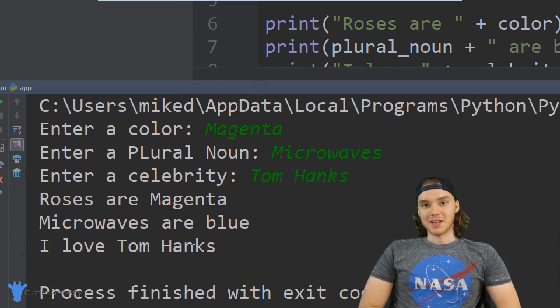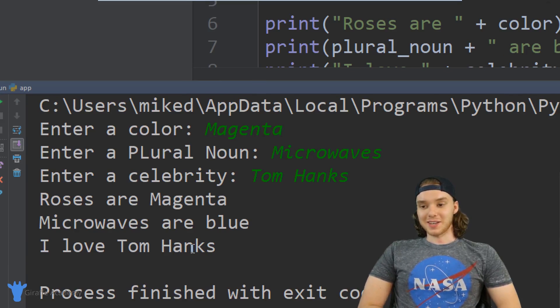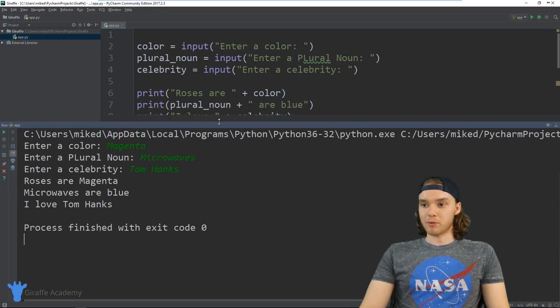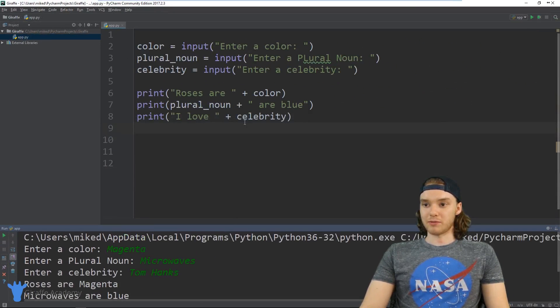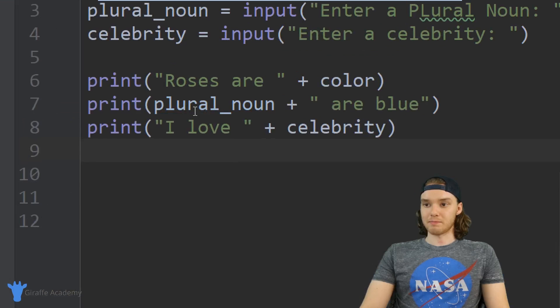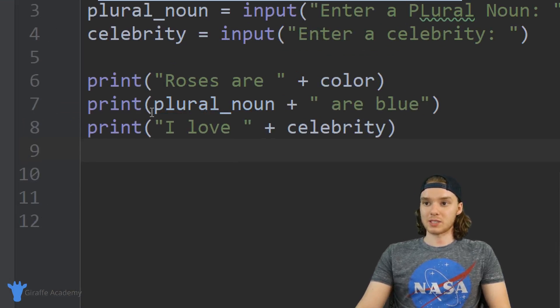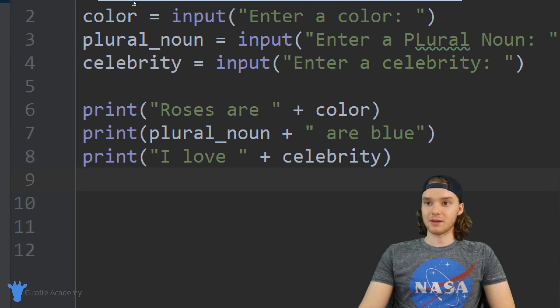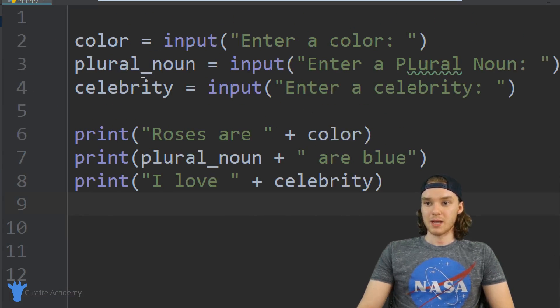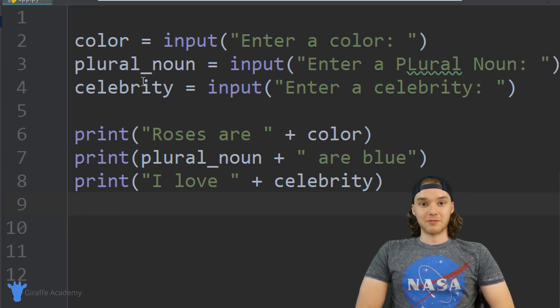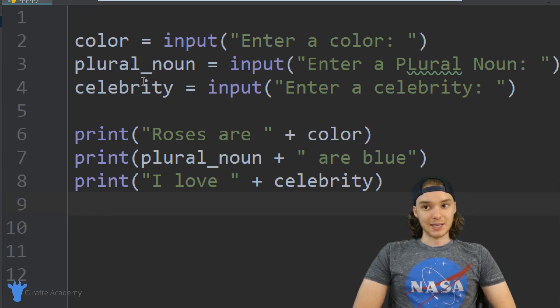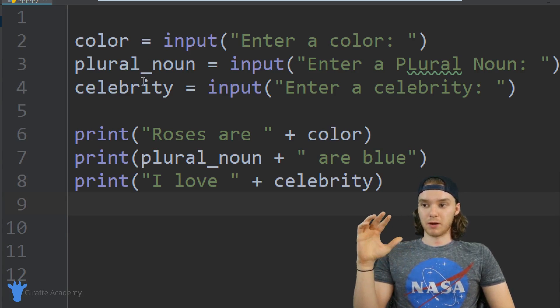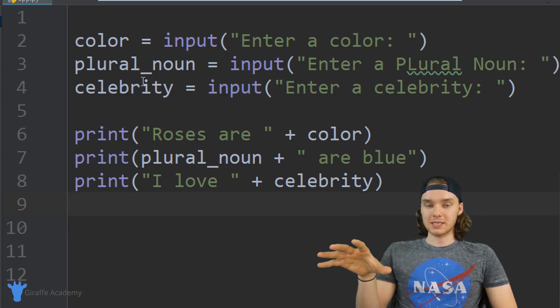So it's a pretty good Mad Lib. Obviously, the more print statements we put over here, the better the Mad Libs could be, and we could store as many variables up here as we wanted. This was just a very simple Mad Lib; we only took in three inputs, but you can see how you could take something like this and create a little Mad Libs game.